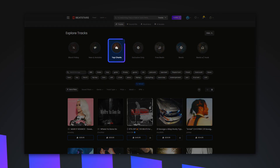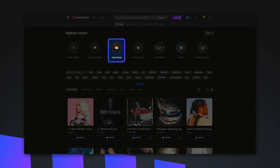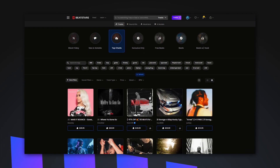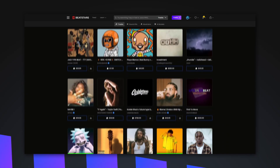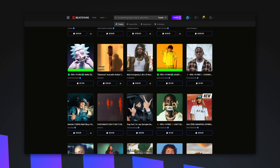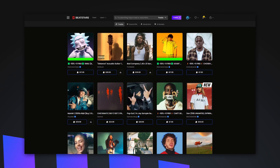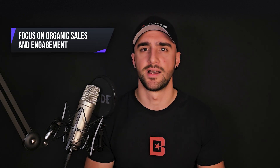The Top Charts is one of the most popular playlists on BeatStars. It's more than just a list of trending tracks — it's a valuable tool for discovery, spotting trends, and learning new marketing strategies. By studying the Top Charts, you can understand what genres, styles, or tempos are resonating with audiences the most, and apply these insights to your own work. For those wondering how to get on the Top Charts, focus on increasing your organic sales and engagement, as higher sales volumes boost your chances of ranking.